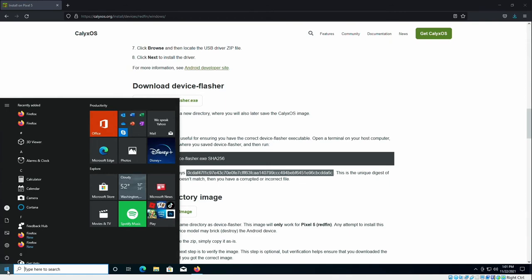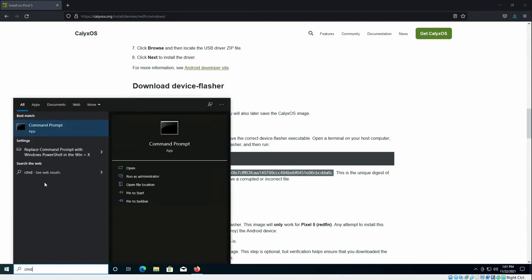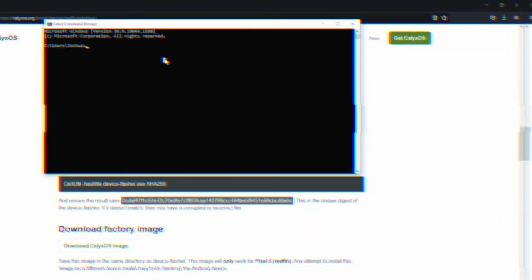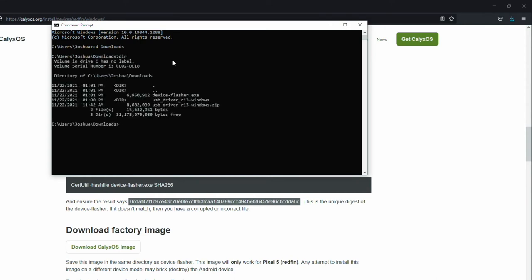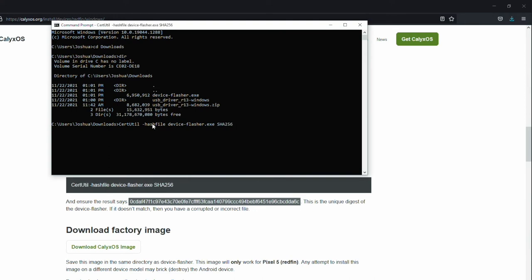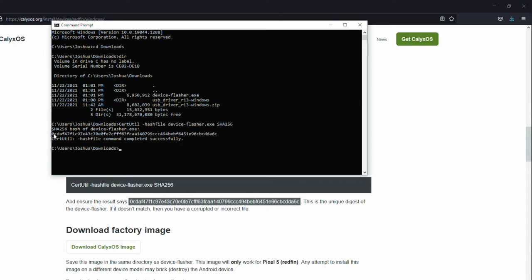So click on the start menu. Type cmd. Open up command prompt. We need to change directory to where our file was downloaded to. So cd and then start typing download. Hit tab to autocomplete. Enter. You can type dir to list the files. We can see here is device-flasher.exe. So now we're going to type certutil -hashfile. Again, start typing the file name. Hit tab to autocomplete. And then the algorithm we want to use, which is SHA256. Once you have that typed out, hit enter.